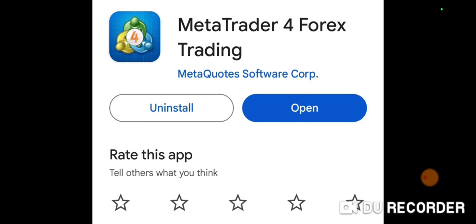Start looking at videos on YouTube and start learning about Forex. Forex is short for foreign exchange — you're trading currency, not stocks. You're trading money, and that's what it's all about.